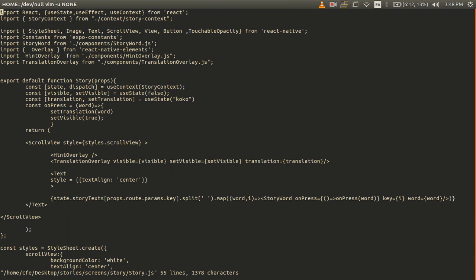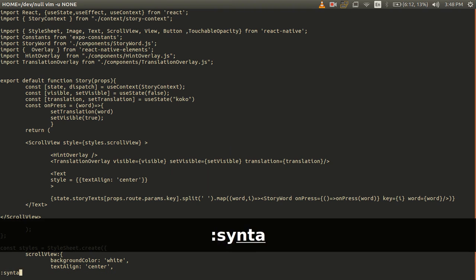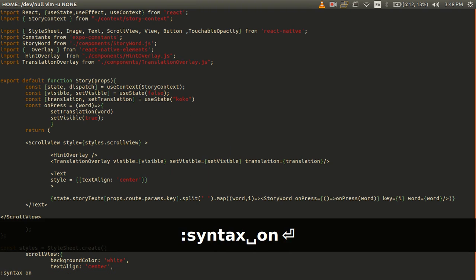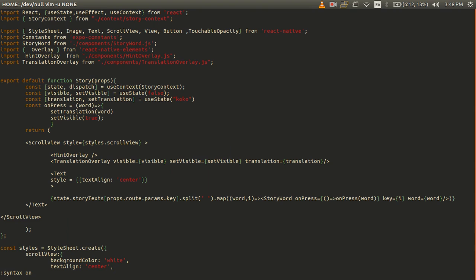I'm going to write this command 'syntax on'. The first thing that I want to show that is not available in Visual Studio Code is paragraph motion. So I want to move by a paragraph. A paragraph in vim is a collection of lines with no empty lines between them.